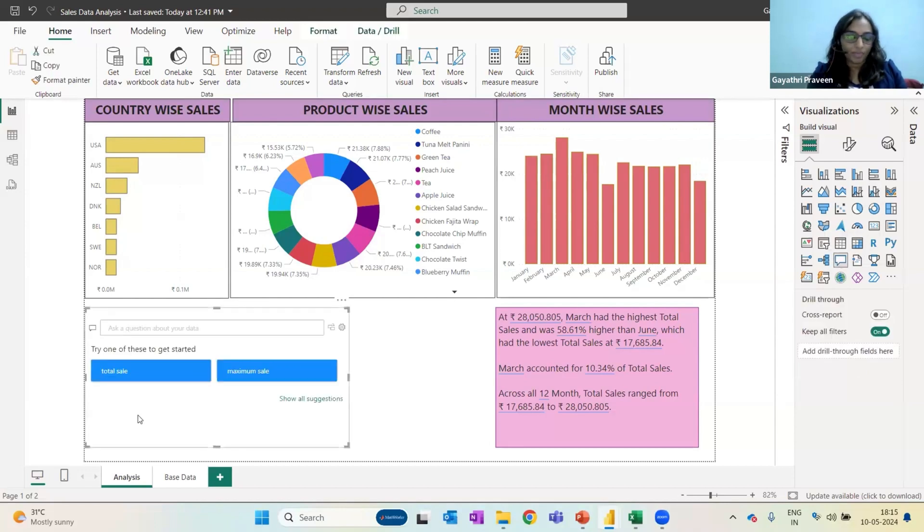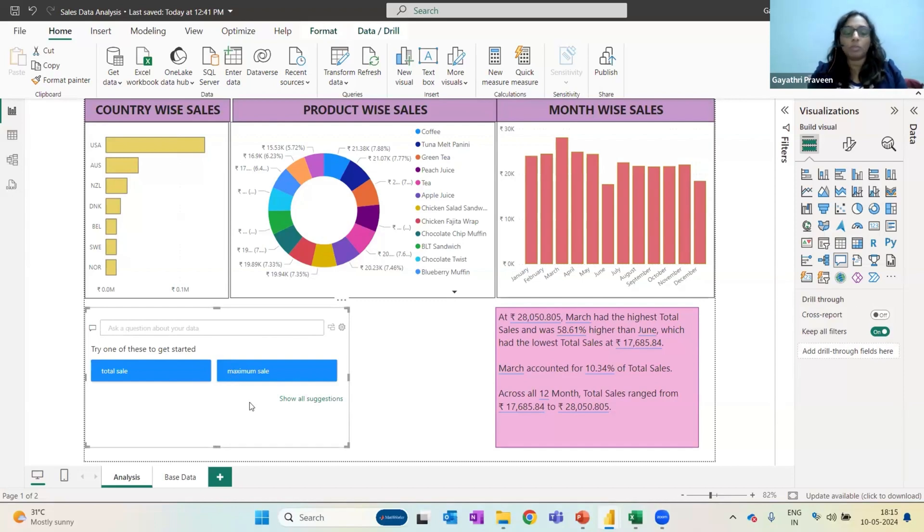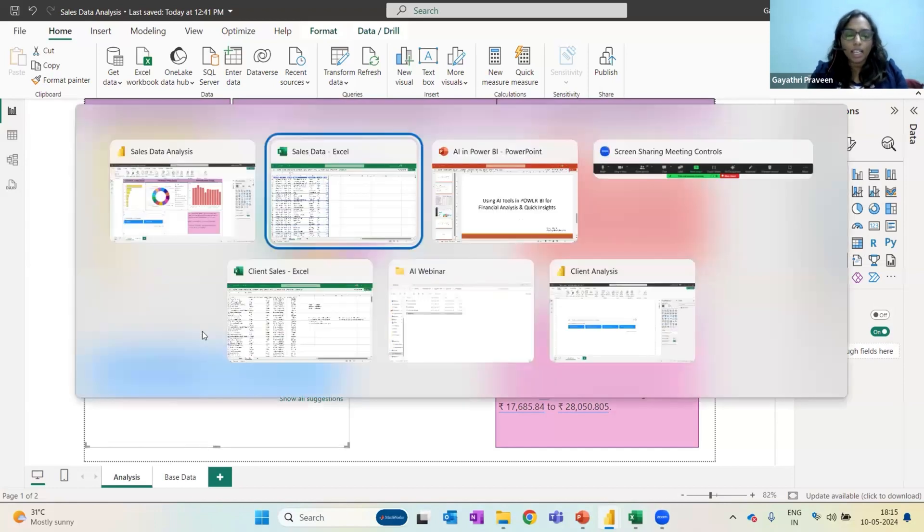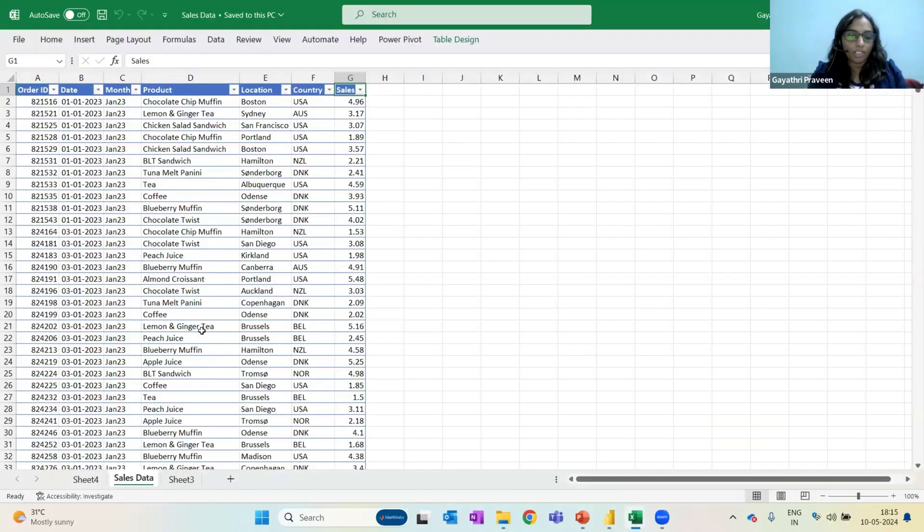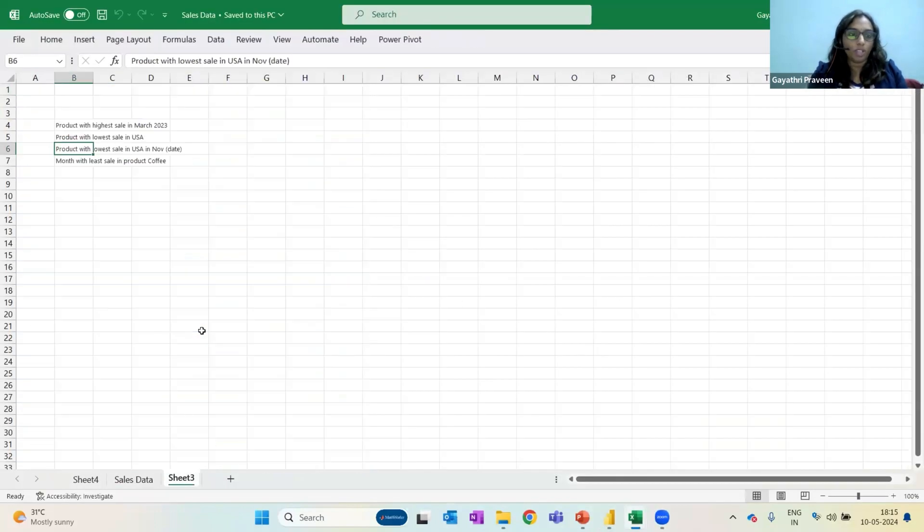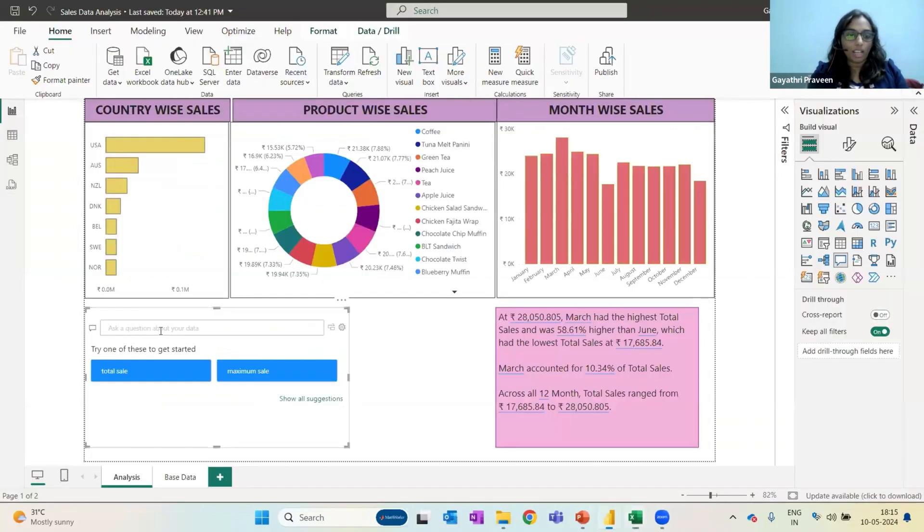Yeah, so here you see, this has come. This also can be customized and made look beautiful as per our requirement. I'm just keeping it as it is for time being. And I have just pre-drafted some questions for our easy reference. So I'm just asking it,